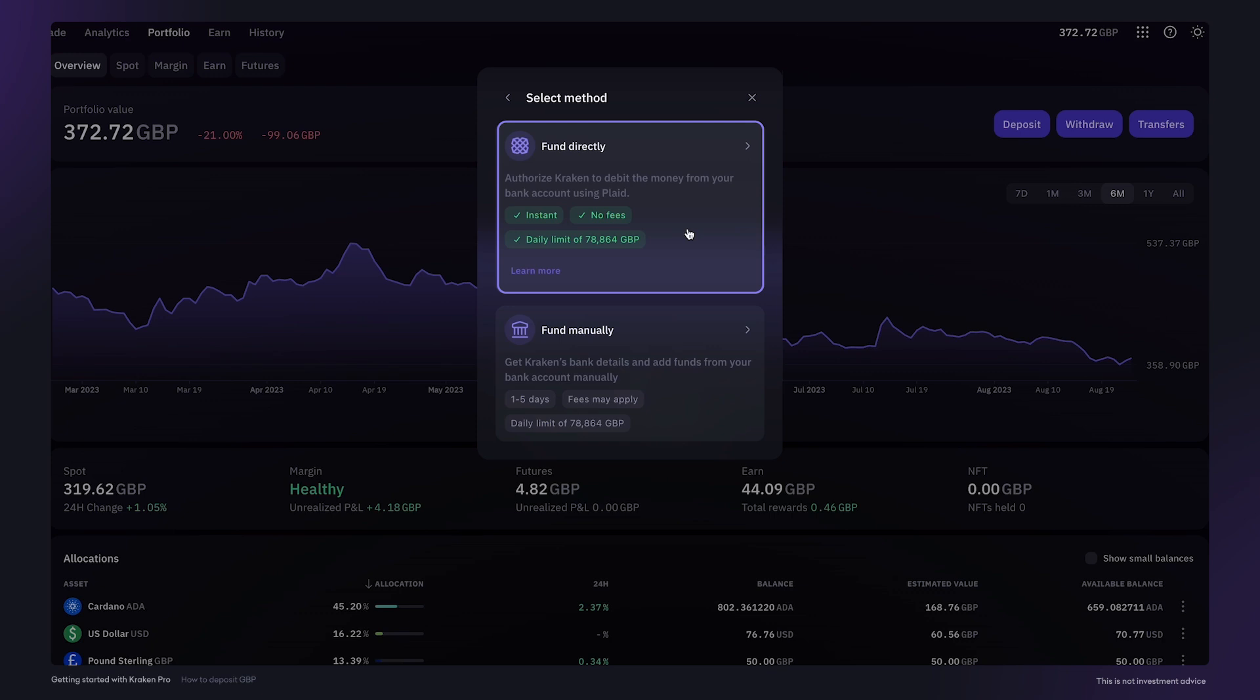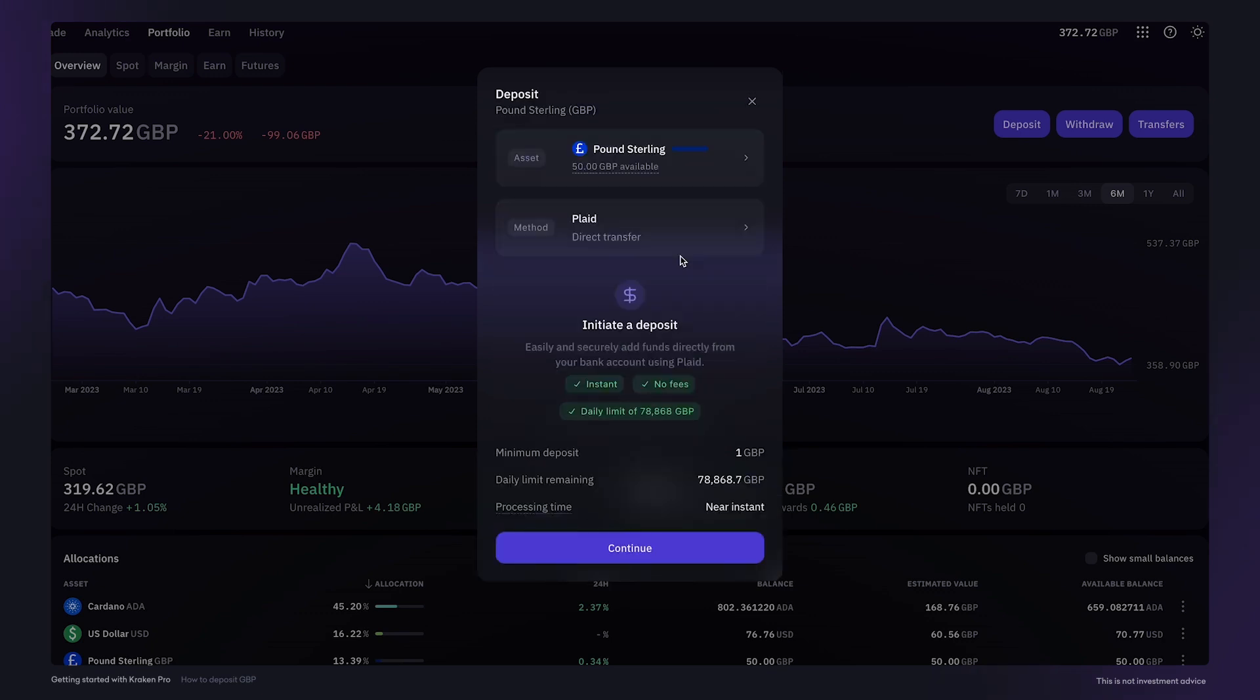However, take note that there is a weekly limit of around £80,000. When ready, click continue.